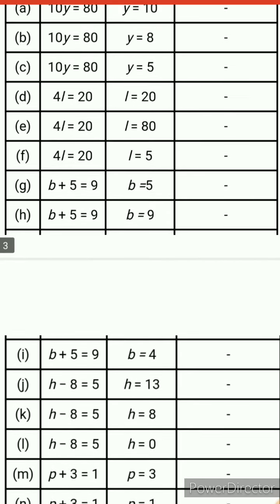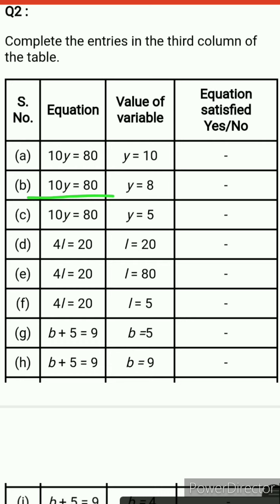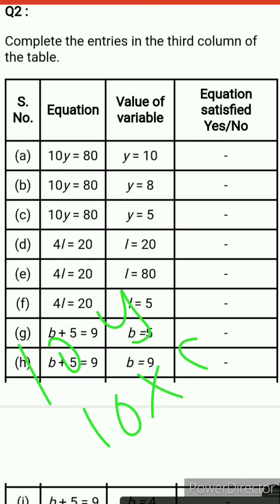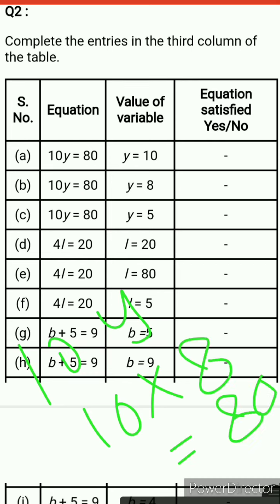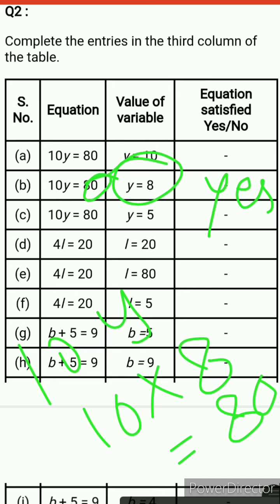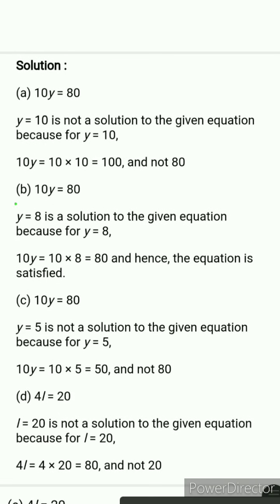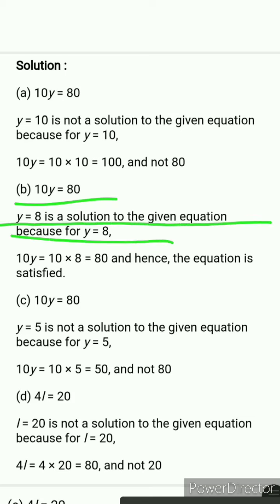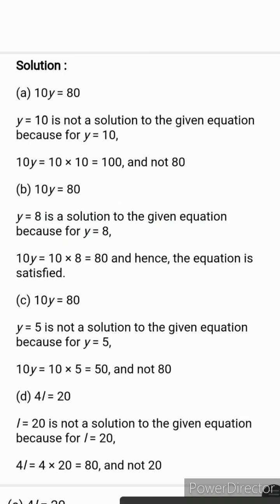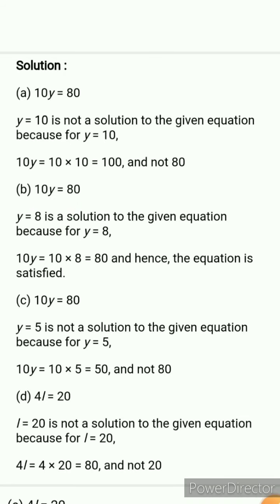Next is 10y equals 80 where the value of y is 8. Put 8 in place of y: 10 times 8 equals 80. Your answer is 80. So for y equals 8, the equation is satisfied. Therefore y equals 8 is a solution of the given equation.